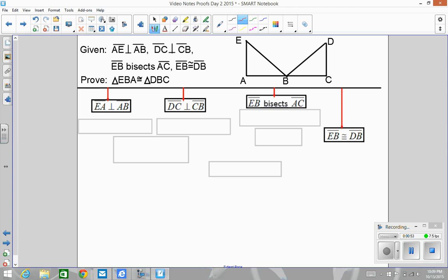EA is perpendicular to AB, so that creates a right angle here. DC is perpendicular to CB, and that creates a right angle here. EB bisects AC, so B is the midpoint of AC, meaning this piece is congruent to this piece. And then we were given one more piece: that EB is congruent to DB.